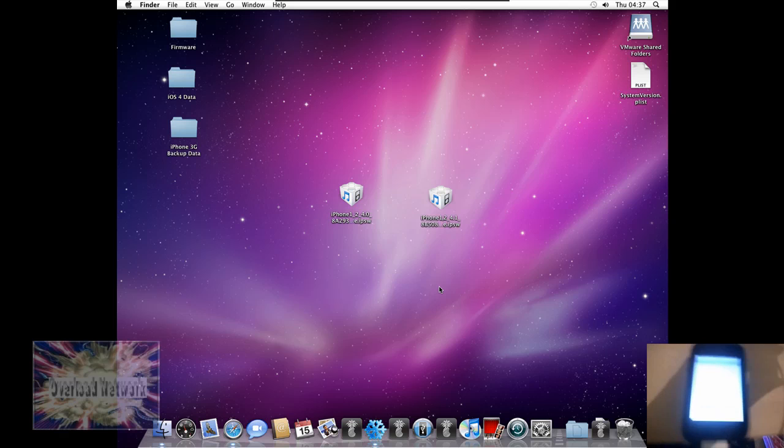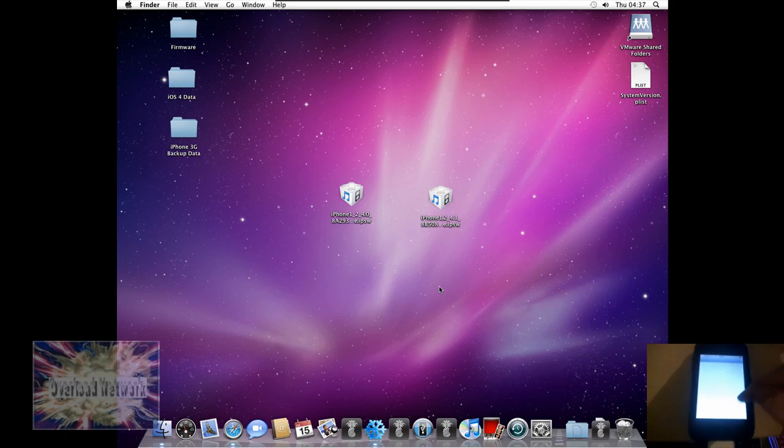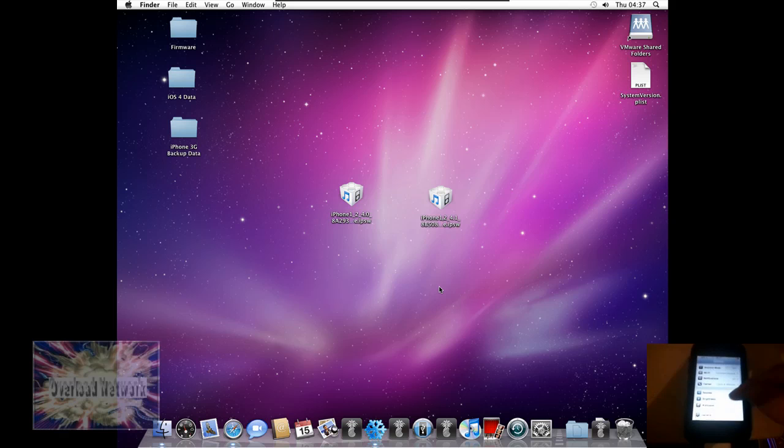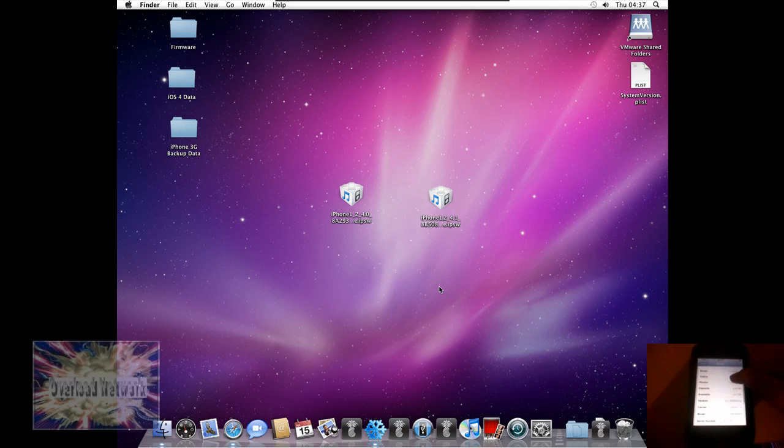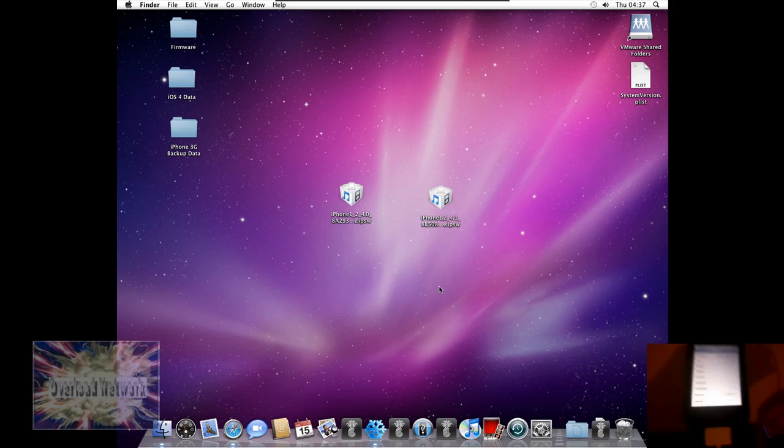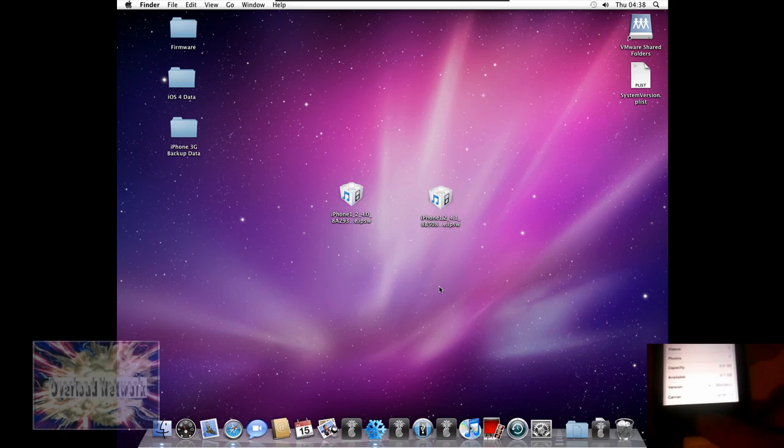And if I go into my settings, general, about, my iDevice now says I'm on 4.1 8B5080C.